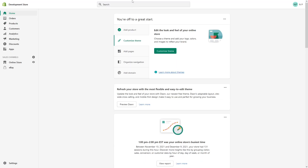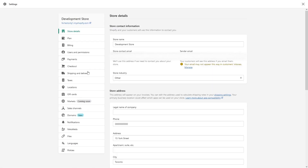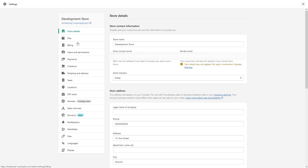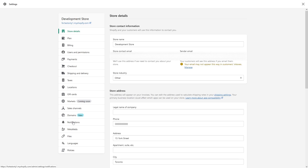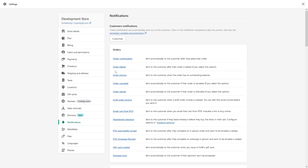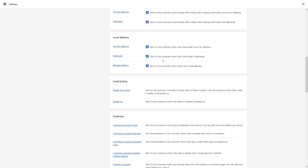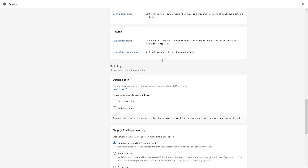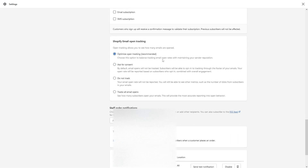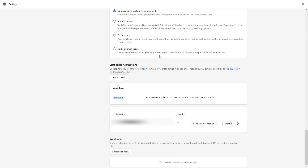First, we'll be logged in the admin panel, then click on Settings, then look for Notifications. Once it loads up, scroll all the way to the bottom where you see staff order notifications.